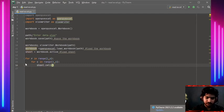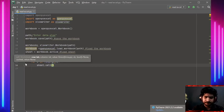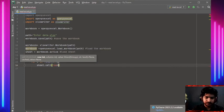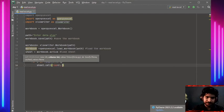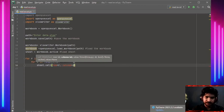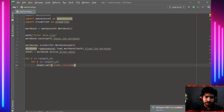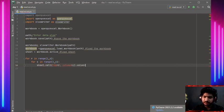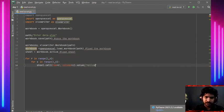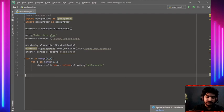Now we can take every cell value as an index. Row equals r, column equals c, then we can set the value to 'hello world'. After that, we need to exit the loop and save the workbook.